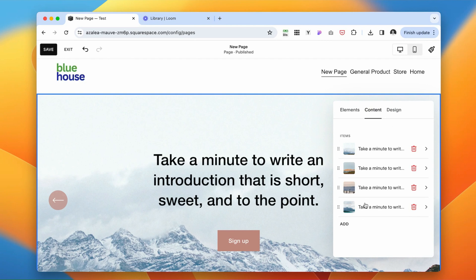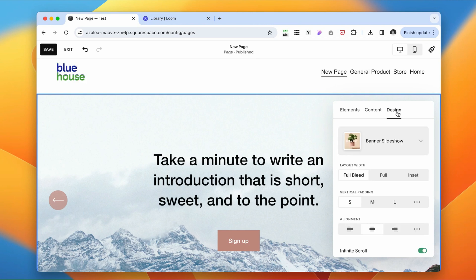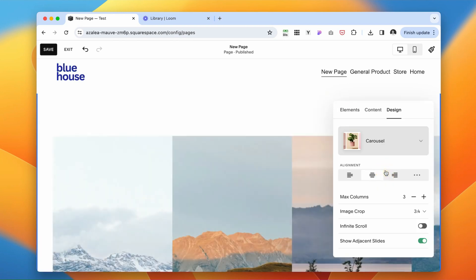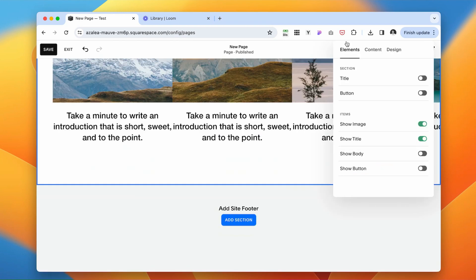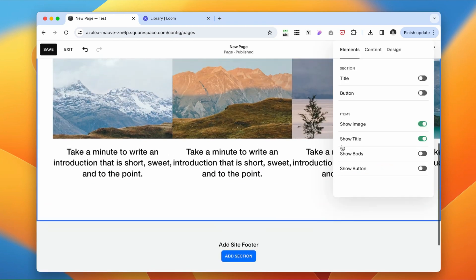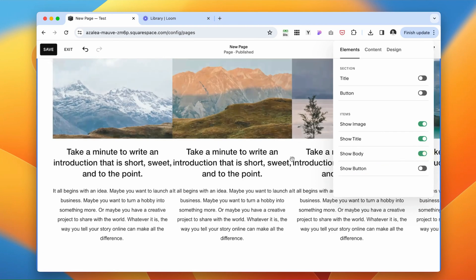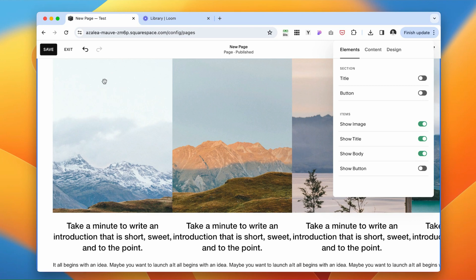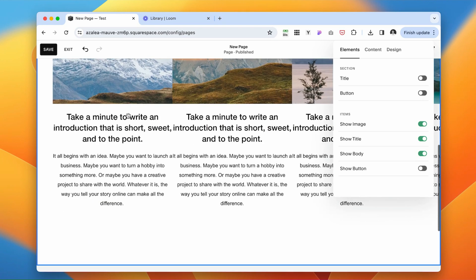You see that we can host multiple elements that are going to be connected inside this one section, which is perfect for our review. Click on design, make it as a carousel. Under the elements, I want to show the body. Here, this is going to be an image. This is going to be our main testimonial.